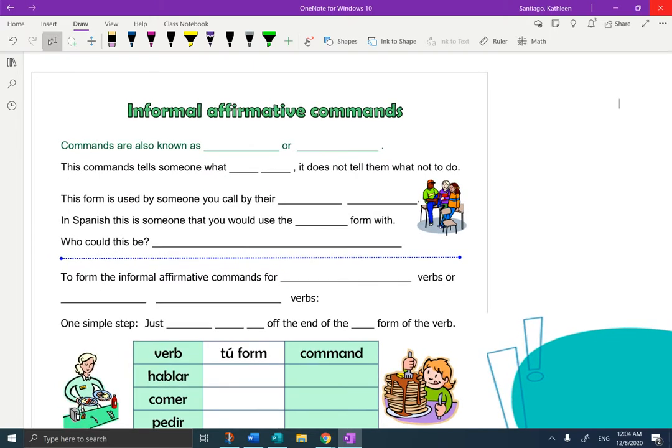So first of all, let's address the name of this because it's got a big fancy name. Informal simply means that it is not used with usted. Informal is somebody that you are familiar with. Affirmative is positive. And command — we're going to talk about what a command is as well.